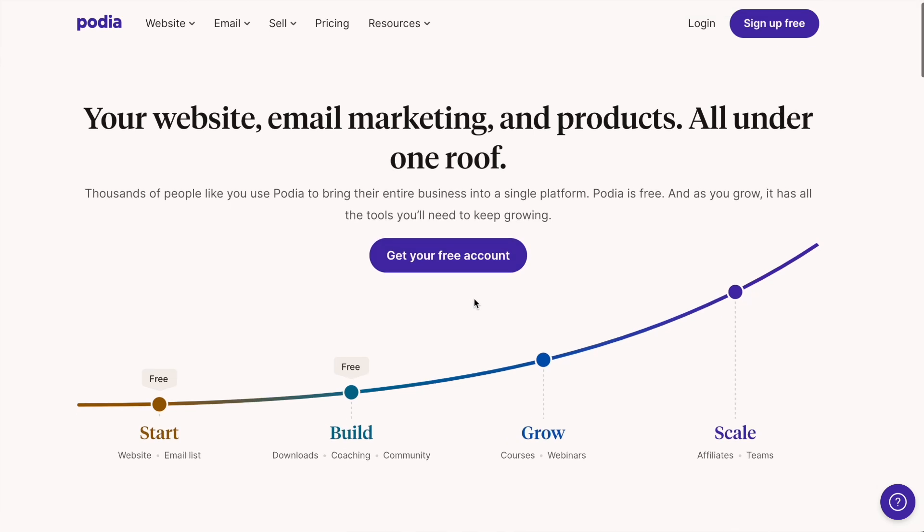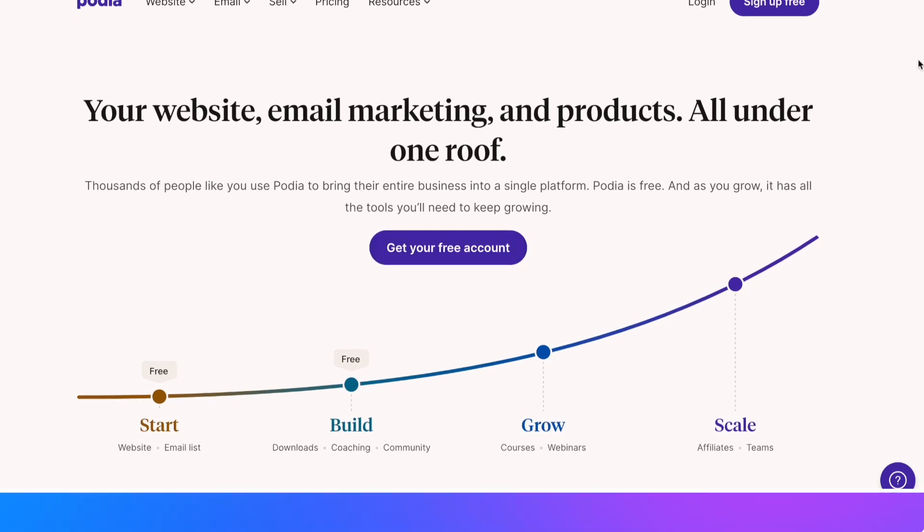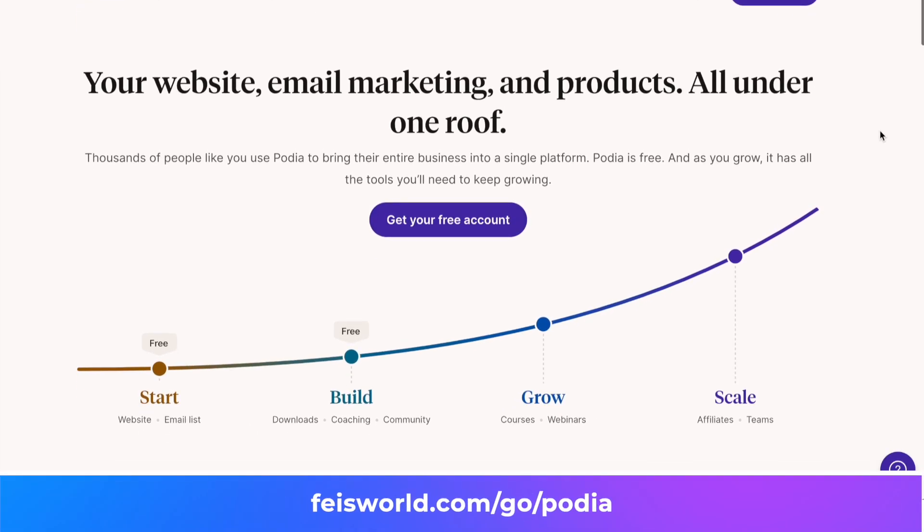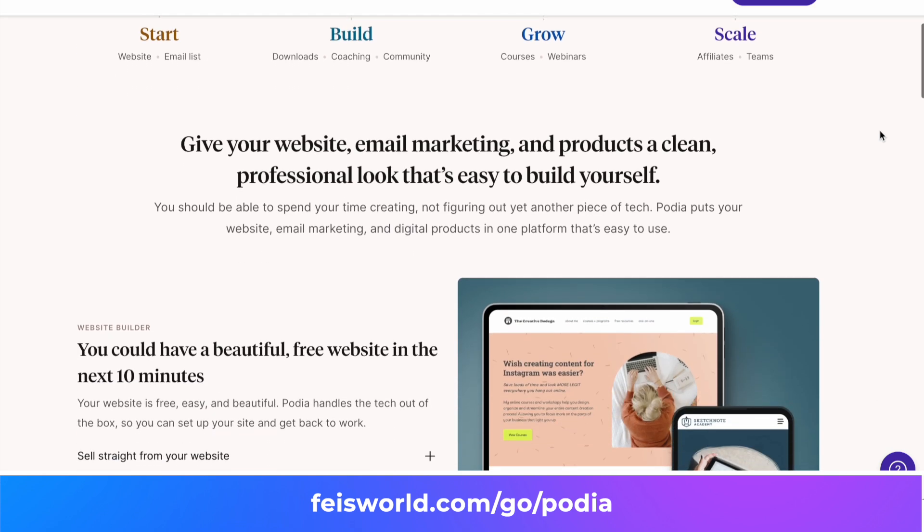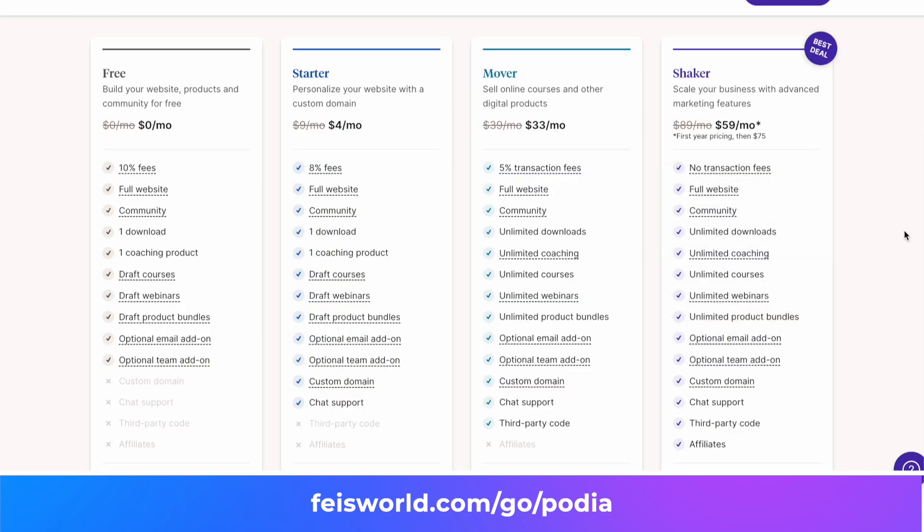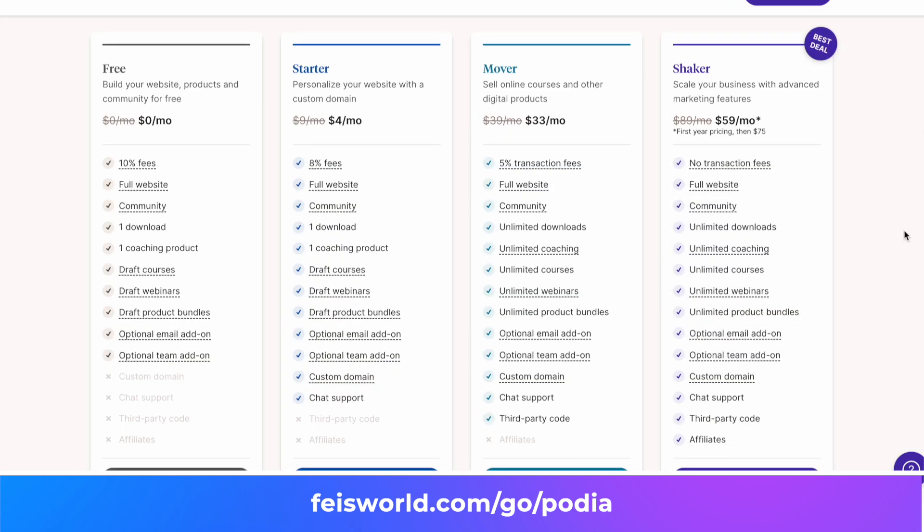We have been using Podia since 2020 and we really believe in the brand. We love working with people including those who have offered us so much support. We're currently on the Shaker subscription which is their highest tier, so something I do recommend.